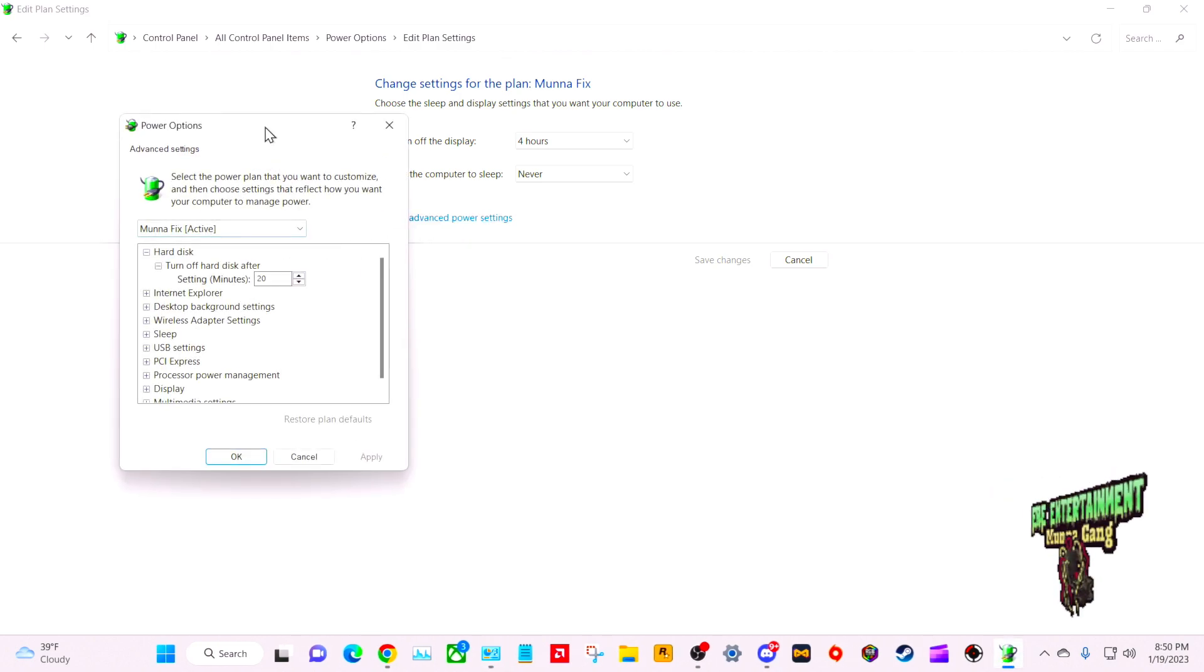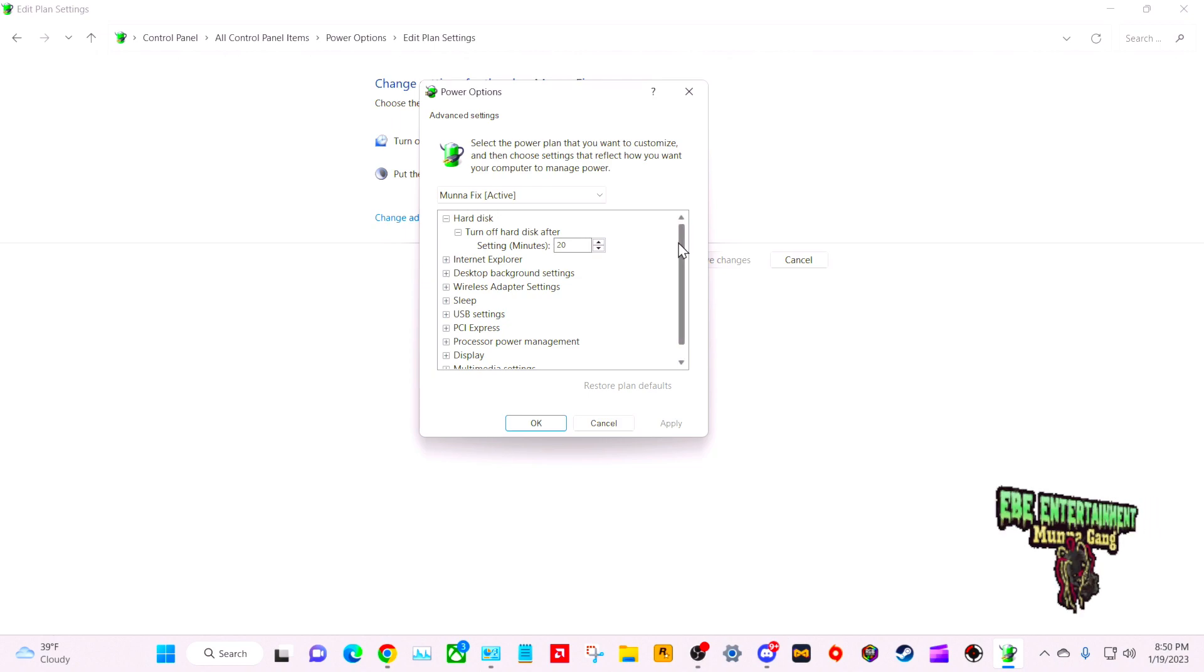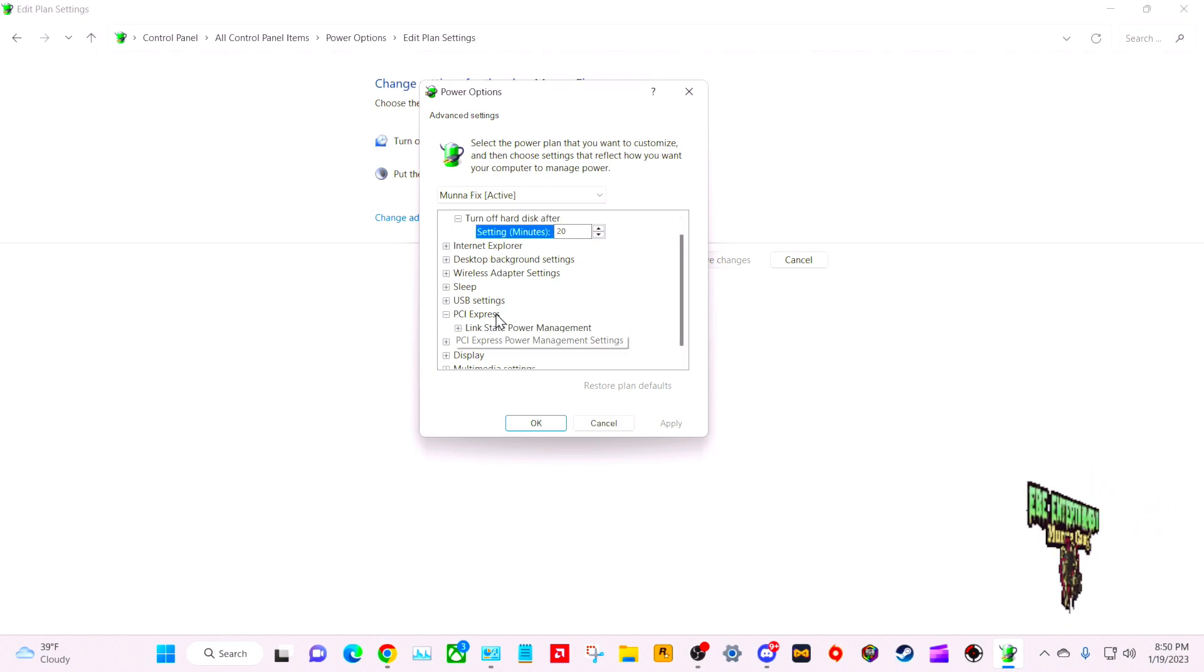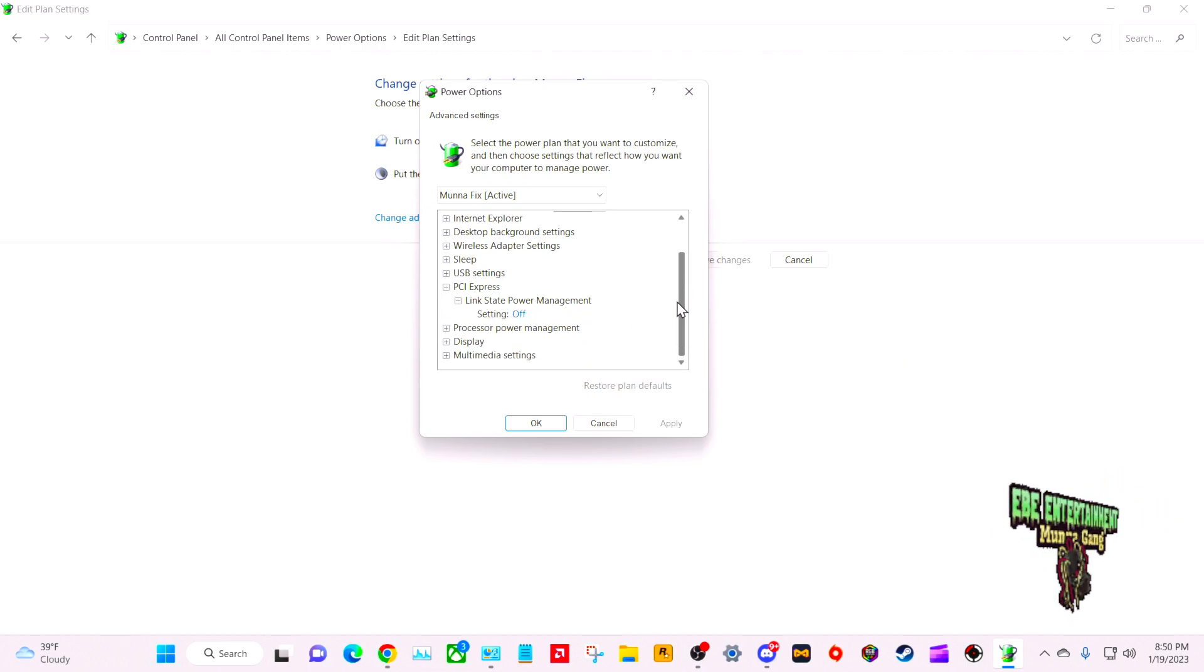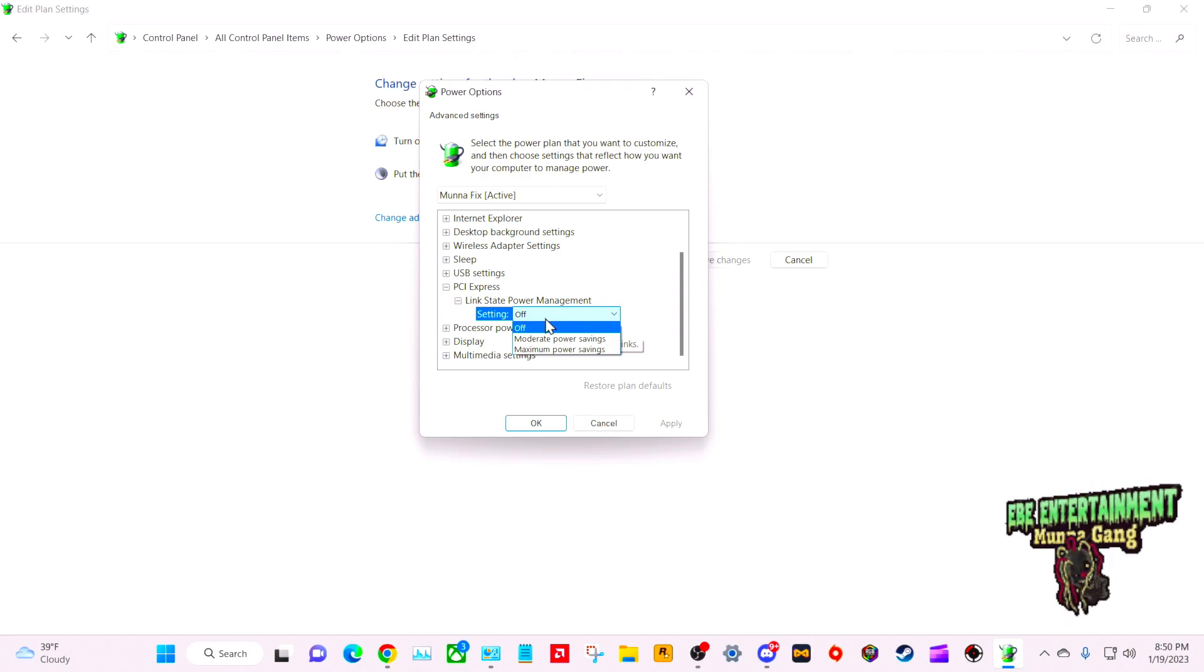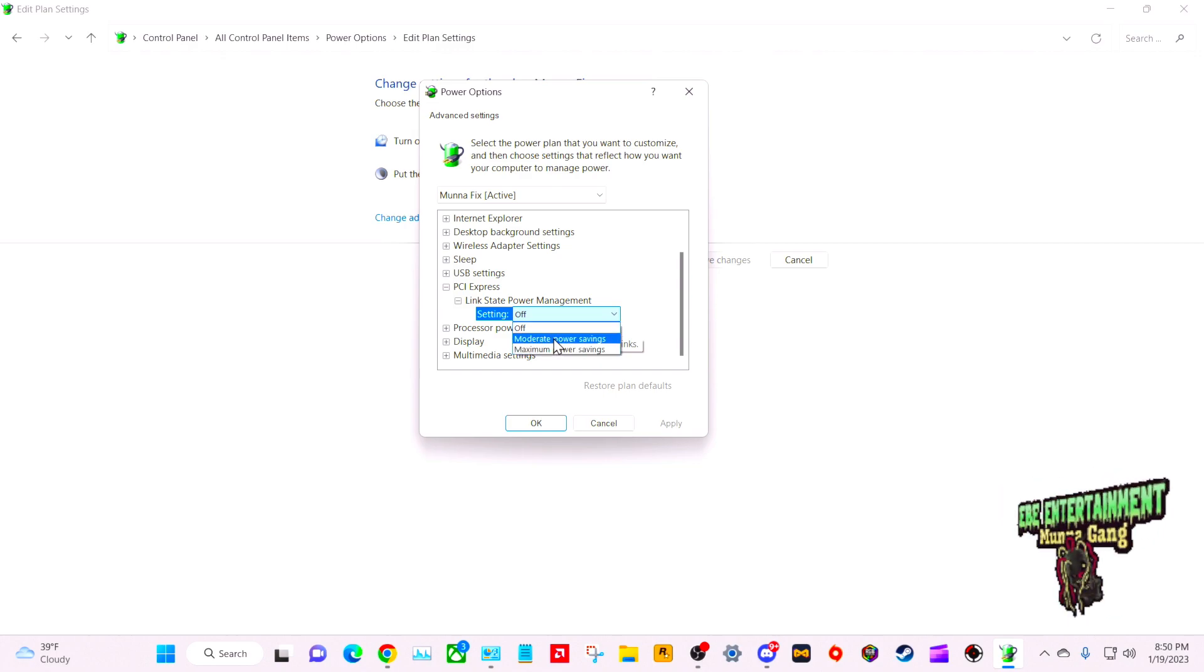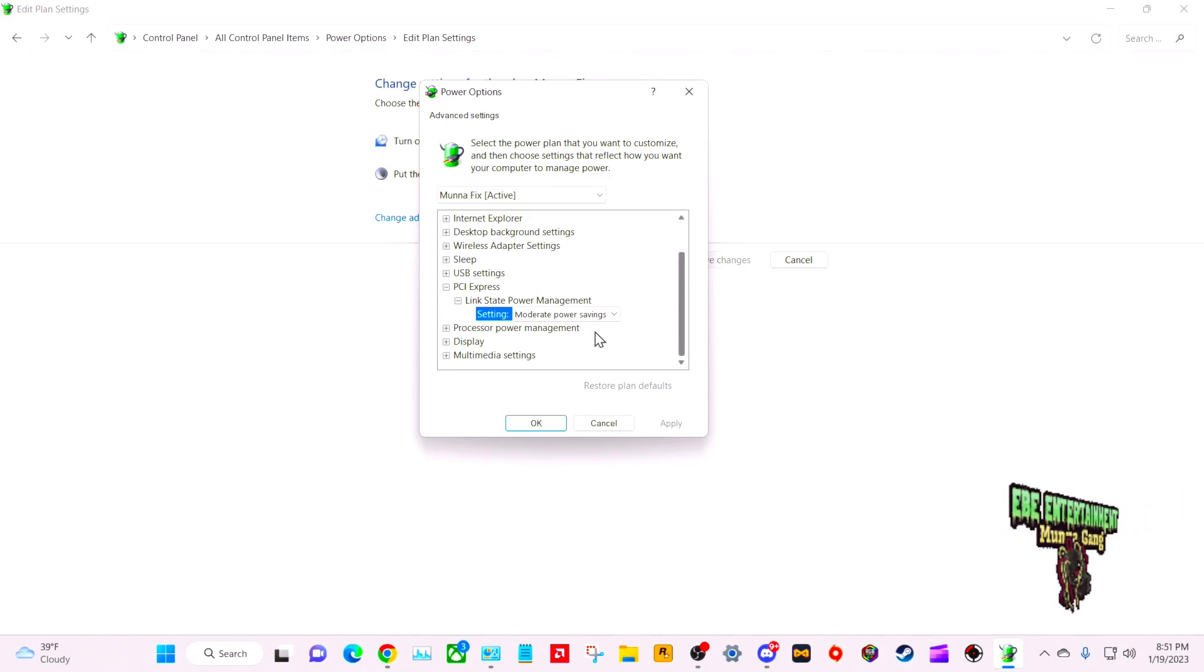From here what we're going to do is go down to PCI Express, then go to Link State Power Management. We're going to turn this setting to Moderate Power Savings. You're going to click Apply.